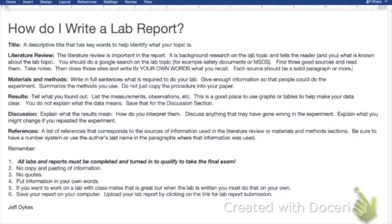So for example, if you're studying yeast and whether they're alive or not, you might put something like 'methods used to determine if yeast are alive.' It just describes what you did.